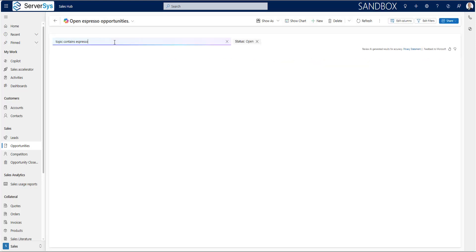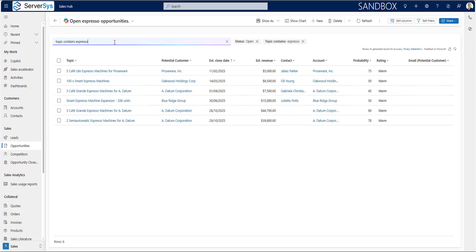Copilot runs the query to update the view and it now lists all open opportunities which reference Espresso in the topic.